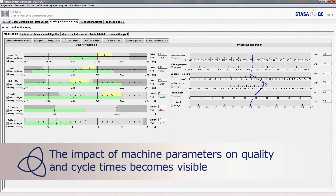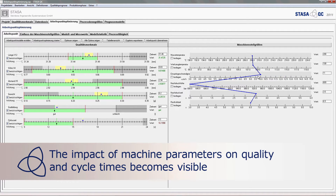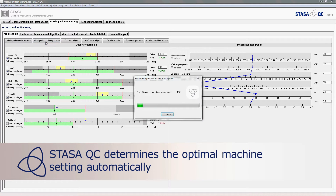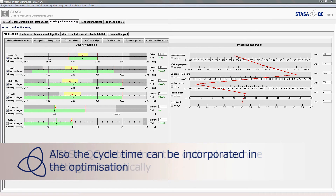In this way, the impact of the machine parameters on quality and cycle time becomes visible. Starza QC determines automatically the optimal machine setting for which the quality requirements are achieved best. The cycle time can also be considered in the optimization.